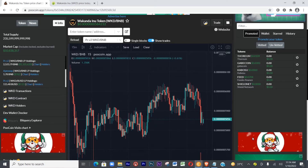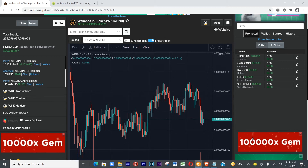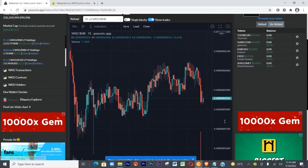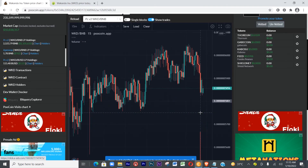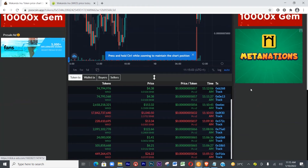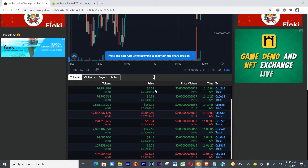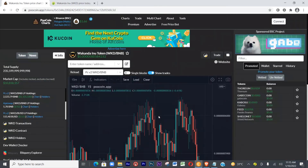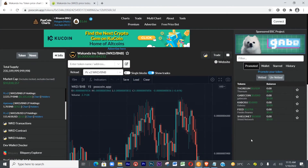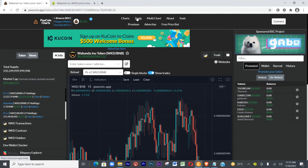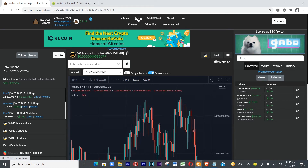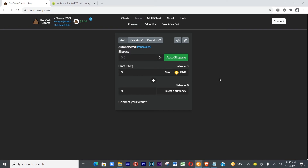PoolCoin is a place where you can buy new coins that are just coming into the market — you can swap them right here. We're now on the Wakanda Inu page. You can see the graph, expand it, scroll up to see the market — someone just bought for $38, $4, $153, and so on.